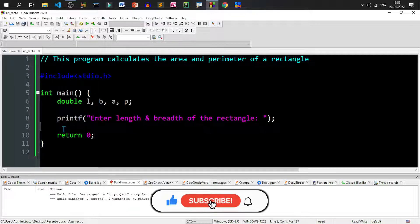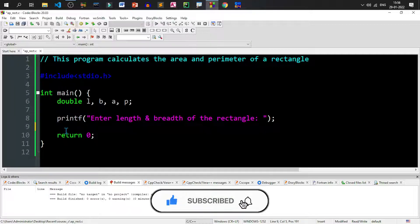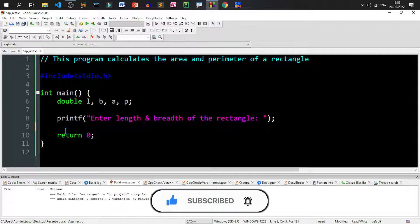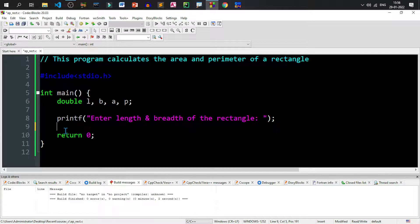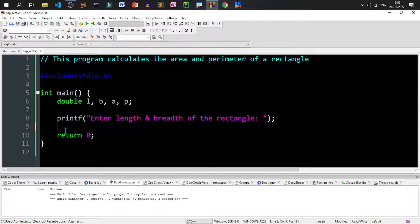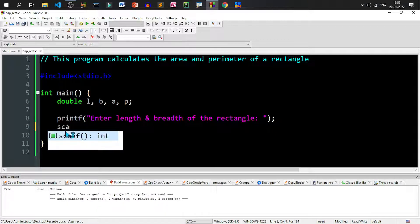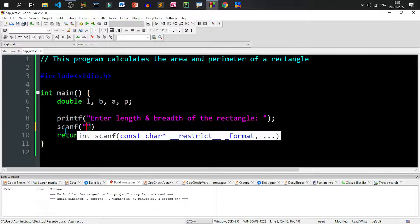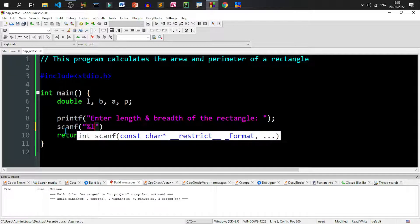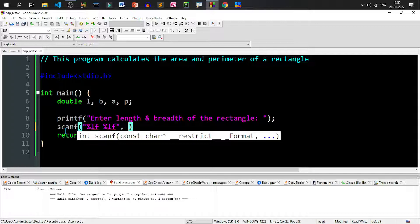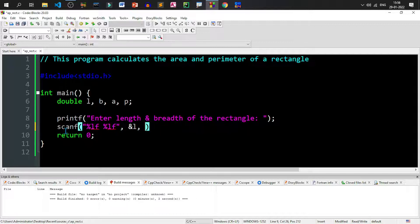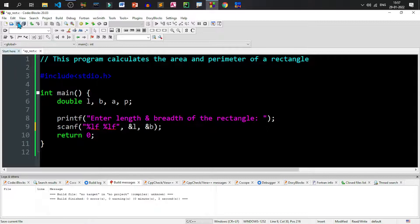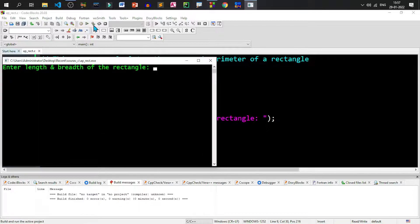Now the next step is to take data from the user. So when user types data from the keyboard and presses enter, the data should go into the variables L and B. That can be done through scanf. The format for accepting double is percent LF. So I'll accept two double variables, so two percent LF followed by a comma. The address of the first variable which is L length and ampersand, that means address of B. So if we save and run, we are going to get the length and breadth in two variables L and B.